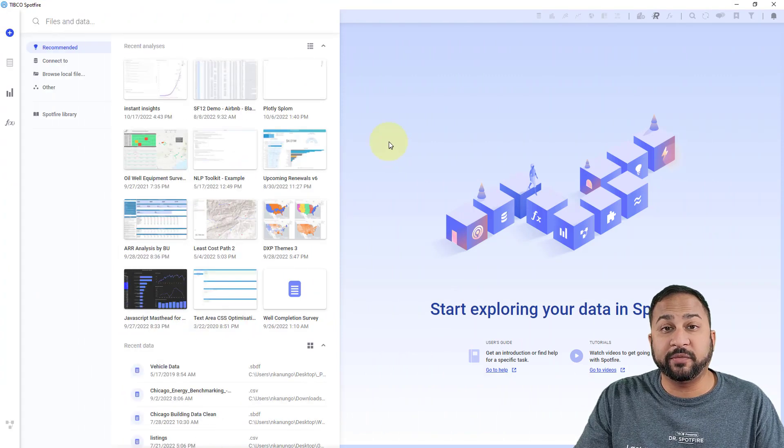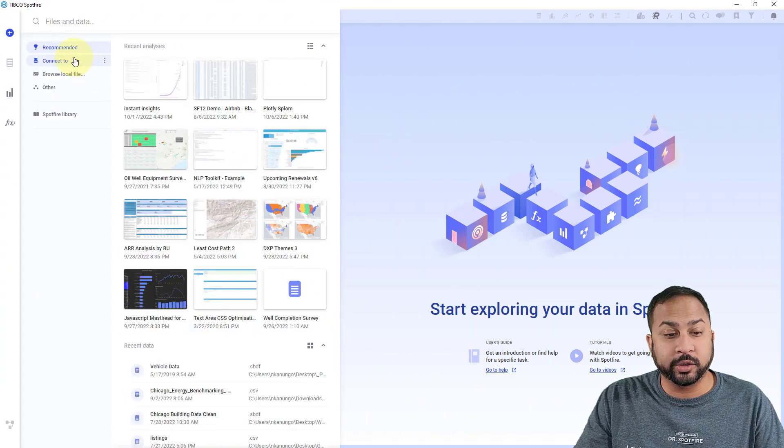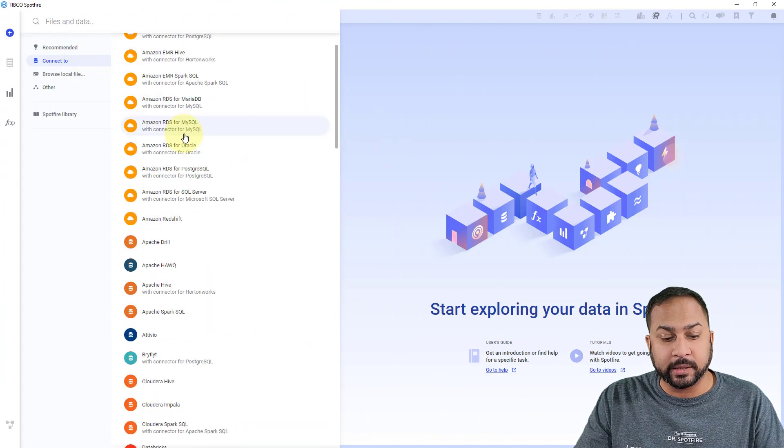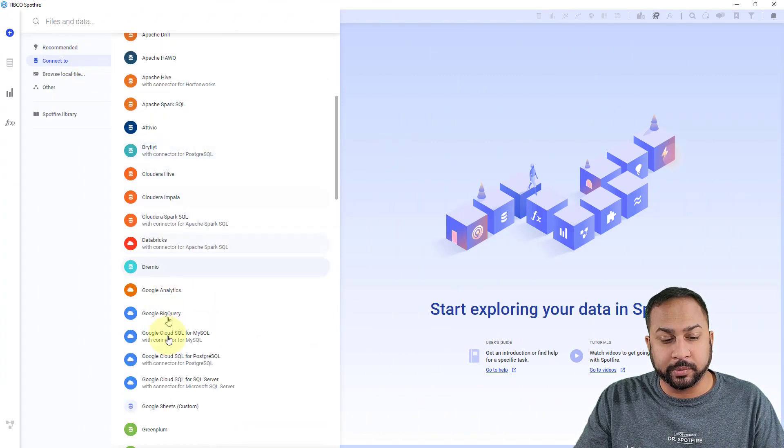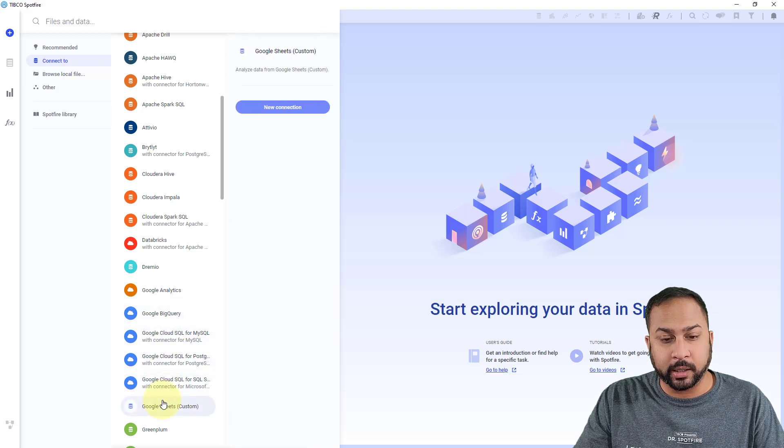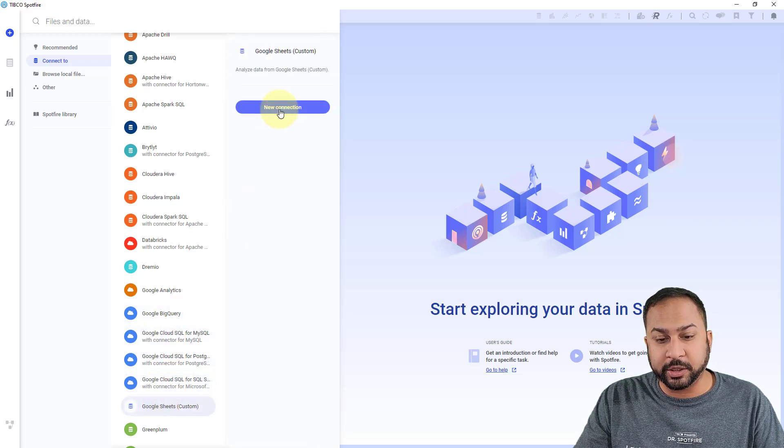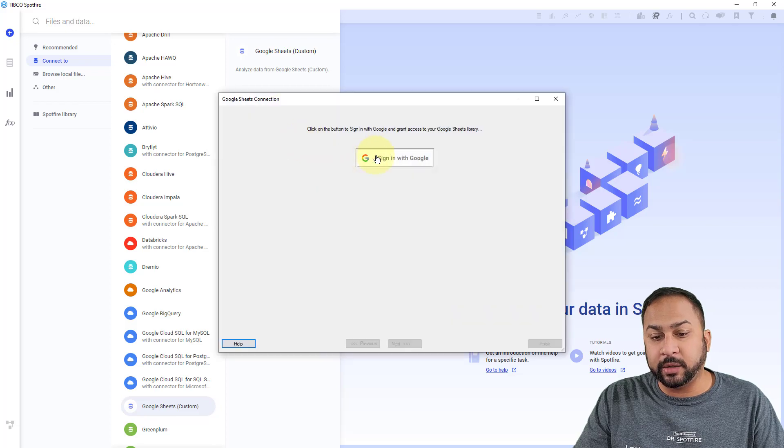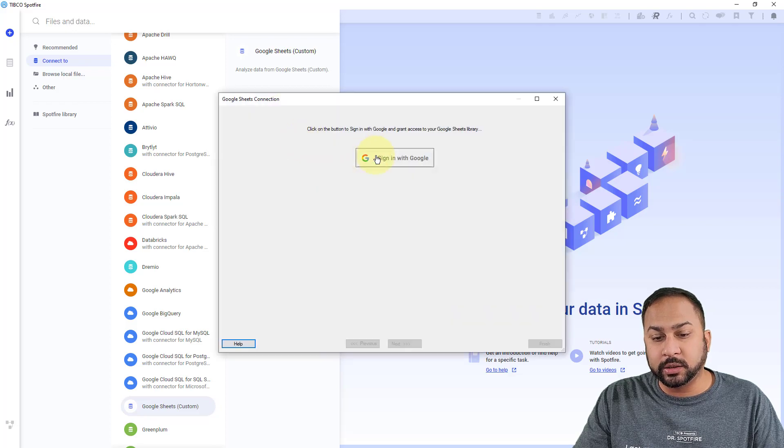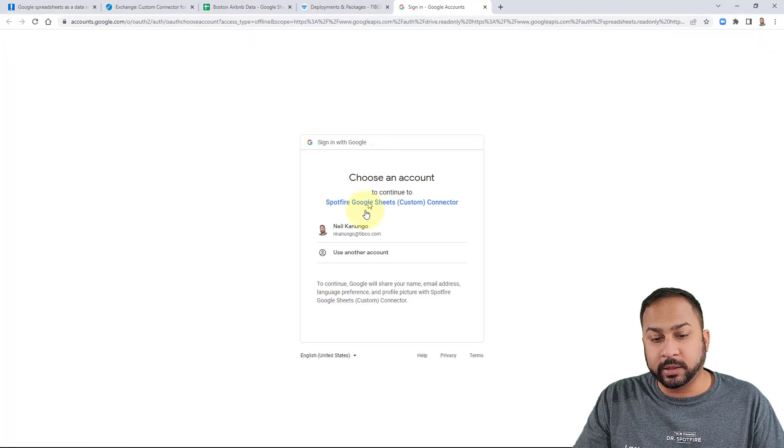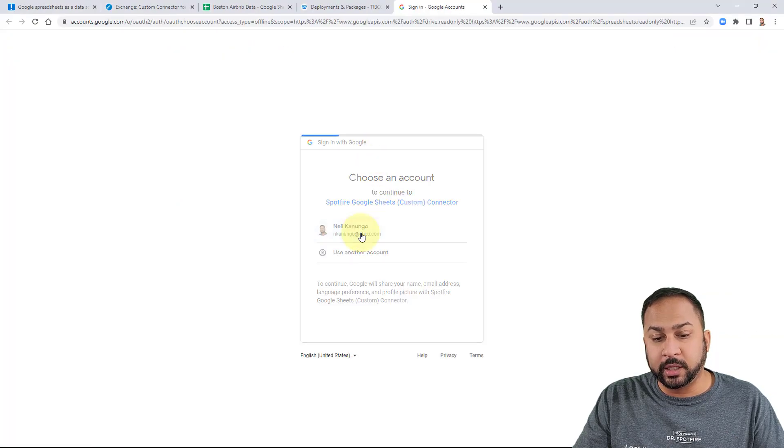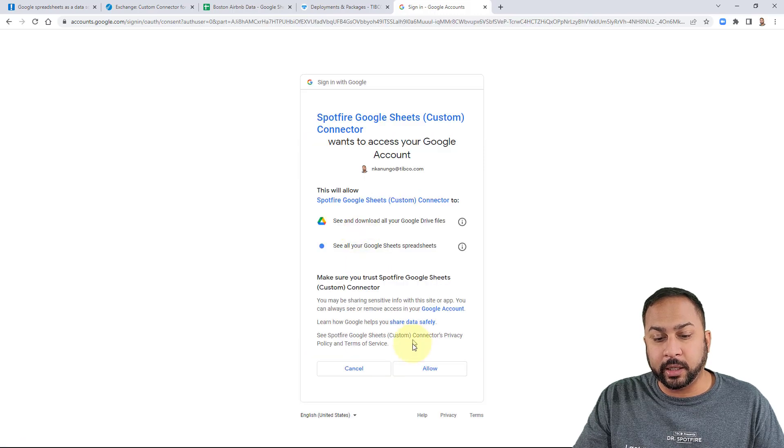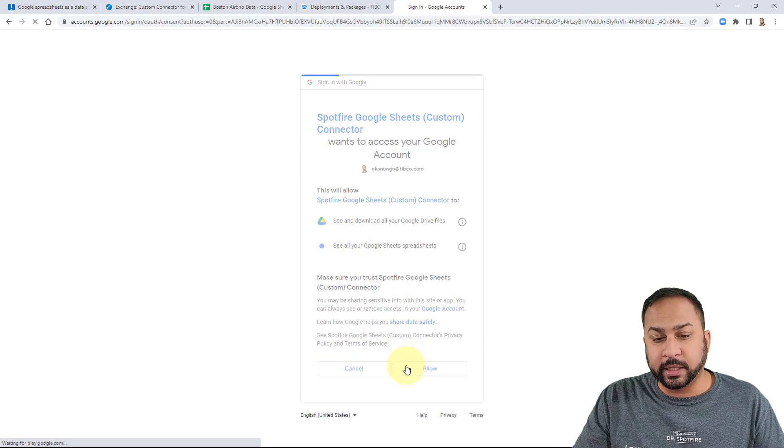So inside Spotfire, I can go to my connect to panel. And I can go down to my Google Sheets custom connector right here. And I'm going to set up a new connection. And this is going to ask me to sign in with Google. So I just hit this and it's going to open up the Google authentication. I'm going to sign in with my TIBCO account here. And I'm going to say allow.